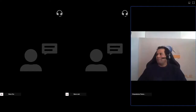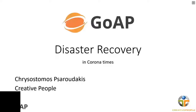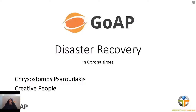Hello everybody, I'm sharing my screen. Good afternoon from Athens — not very much of a sunny day today. My name is Makis, and I'm Head of Creative People Greece and Britain. I'm here today to pinpoint some key points we should not forget regarding disaster recovery, and especially IT-related disaster recovery.